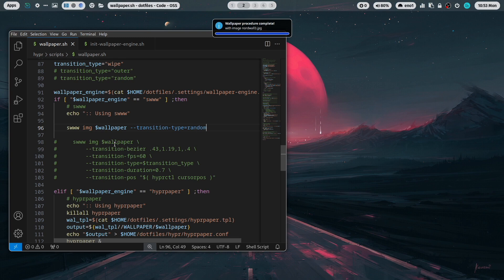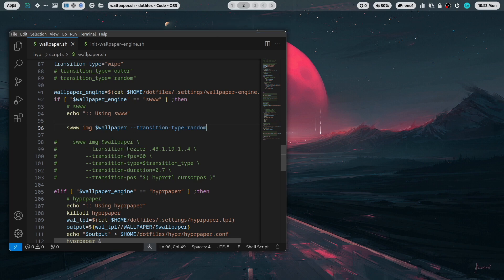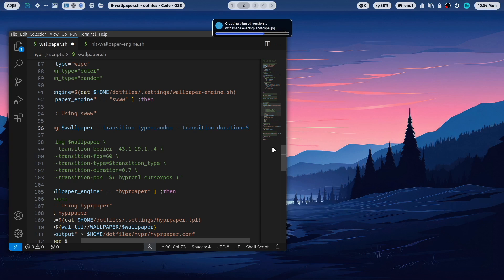But you can also use some animation curves, transition curves, and you can also add frames per second as parameter. You can define the duration 5. Let's see if this is working.